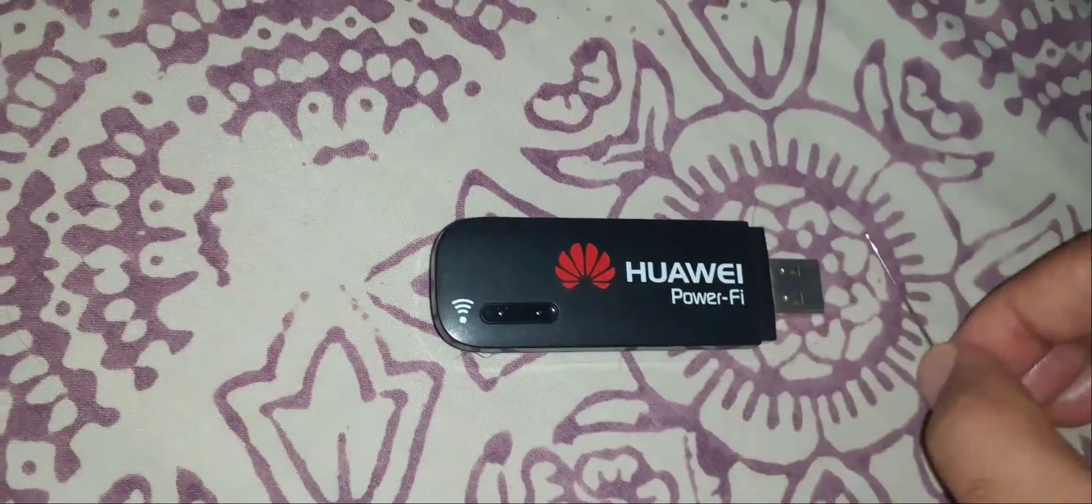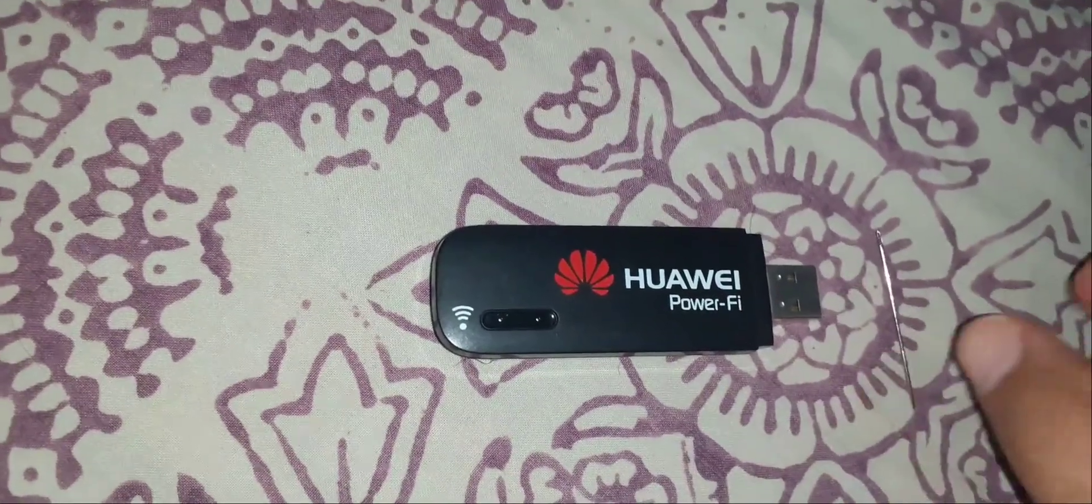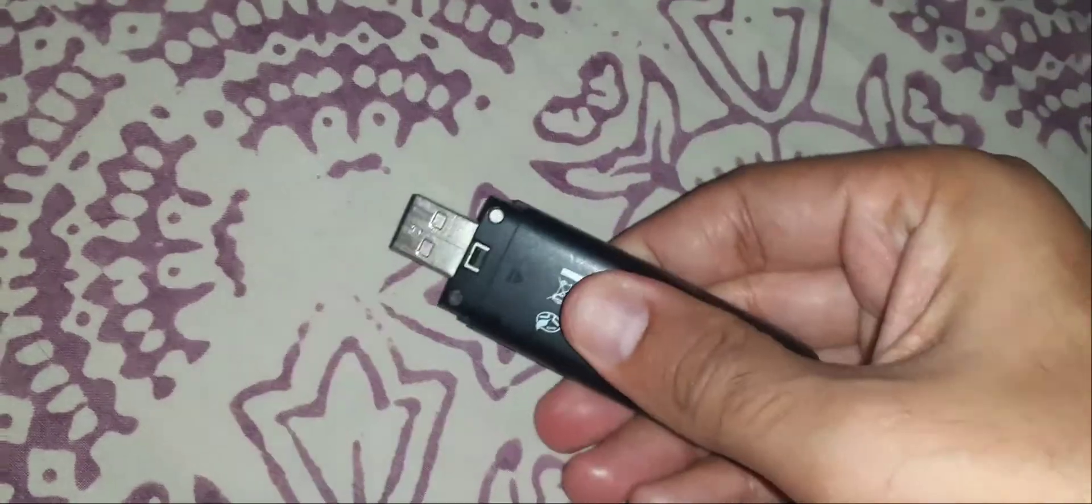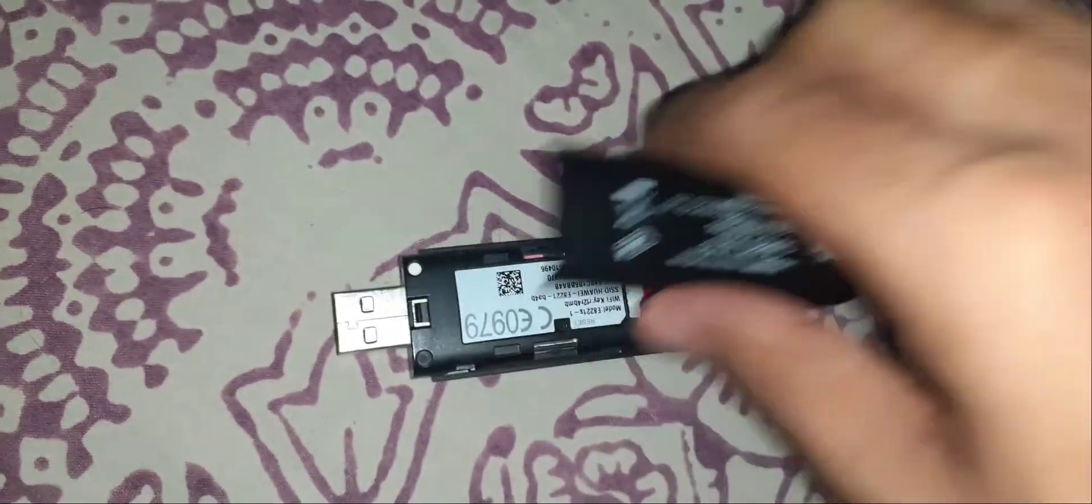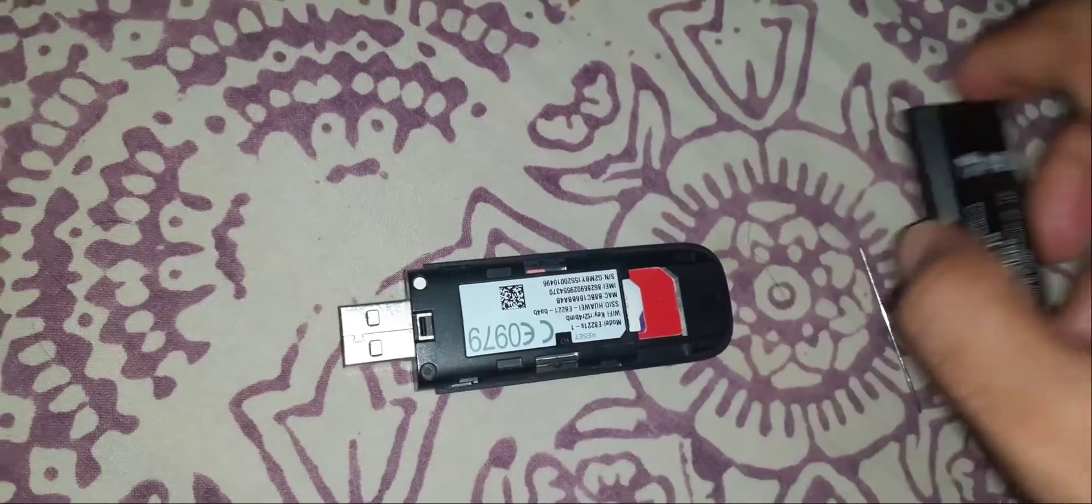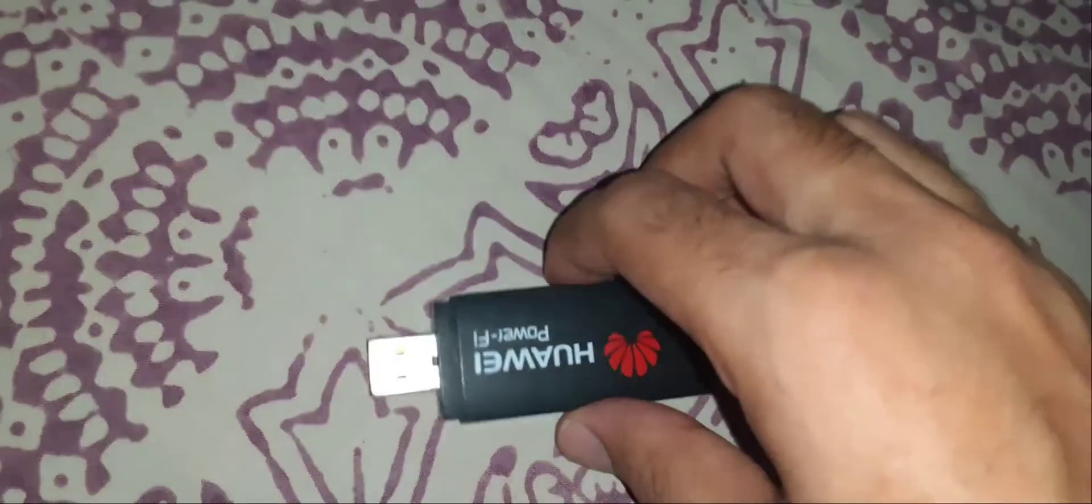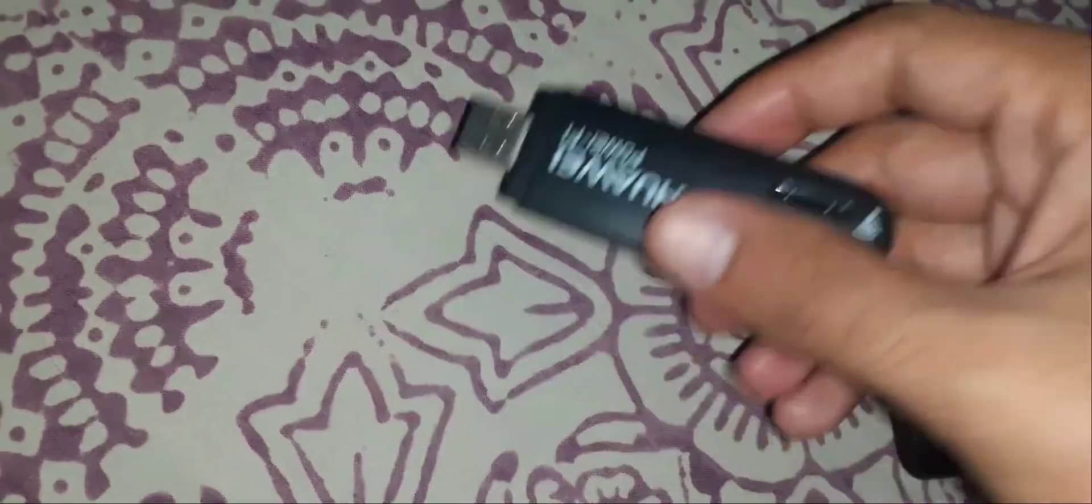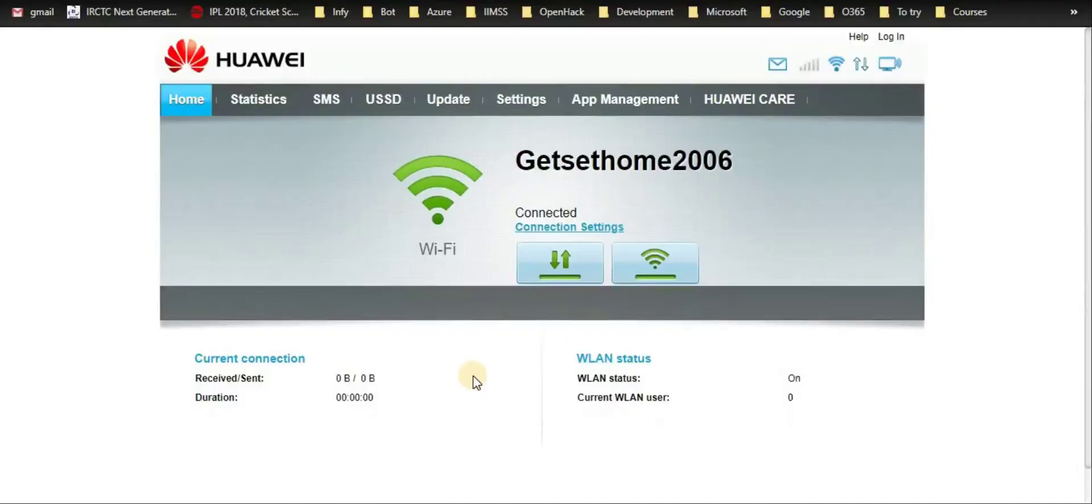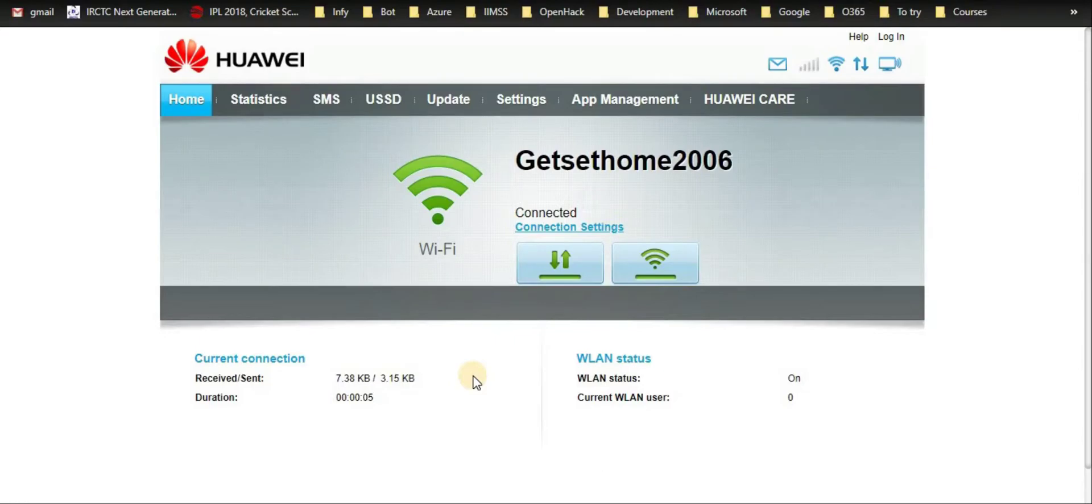Just open the back panel. Then I'll be connecting my dongle to my laptop so that first it can get detected. Now the dongle is successfully connected. Now I will be resetting it by pressing the reset button.